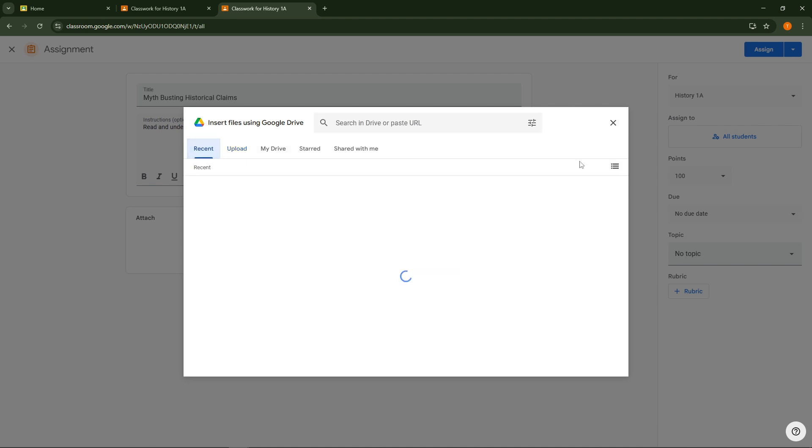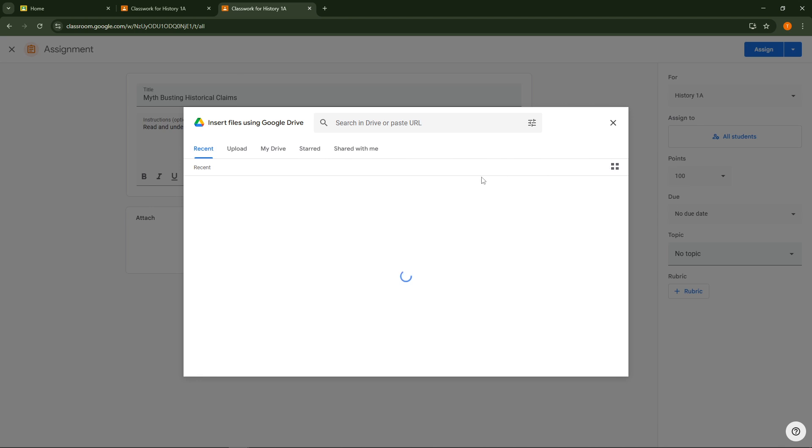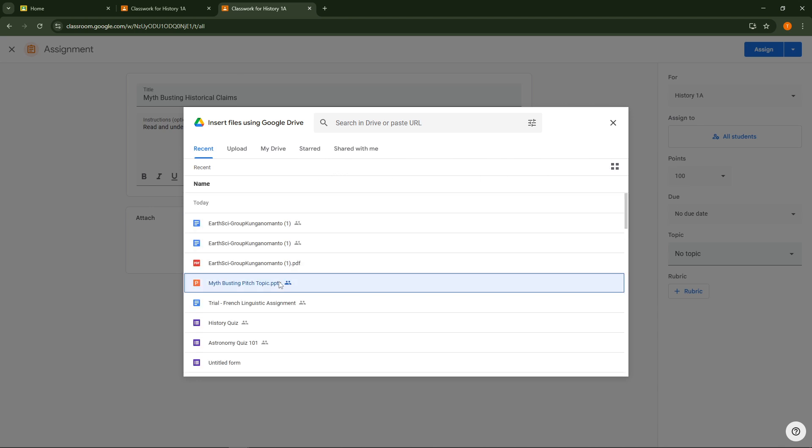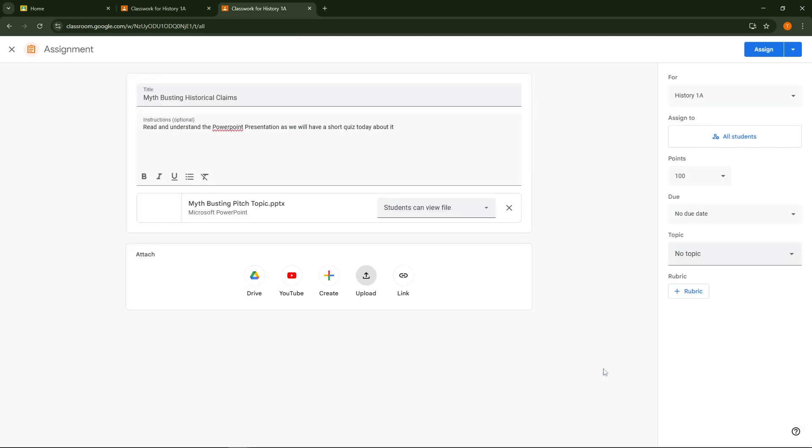After your file is uploaded, you have the option to add instructions or any notes for your students. This is a great chance to provide additional context or clarify what you expect from the students regarding this material or assignment.